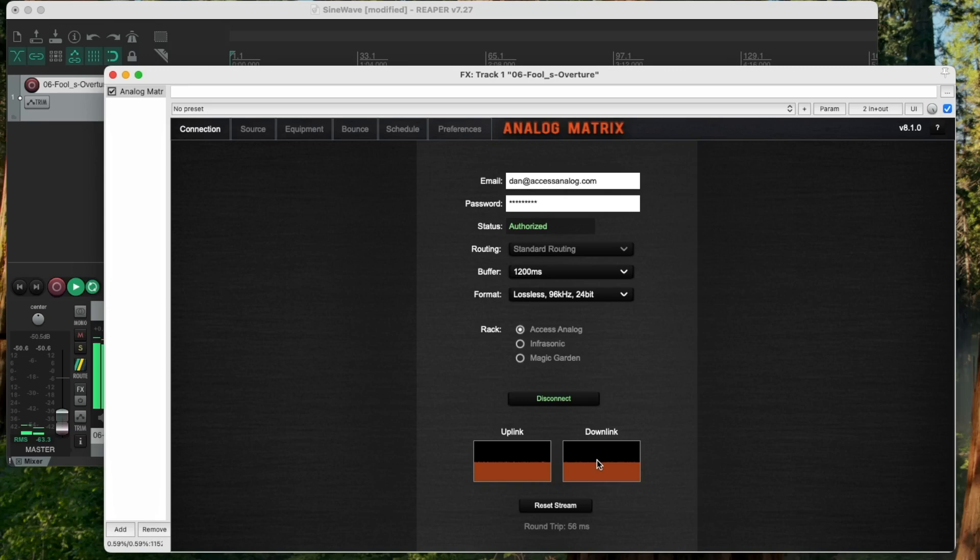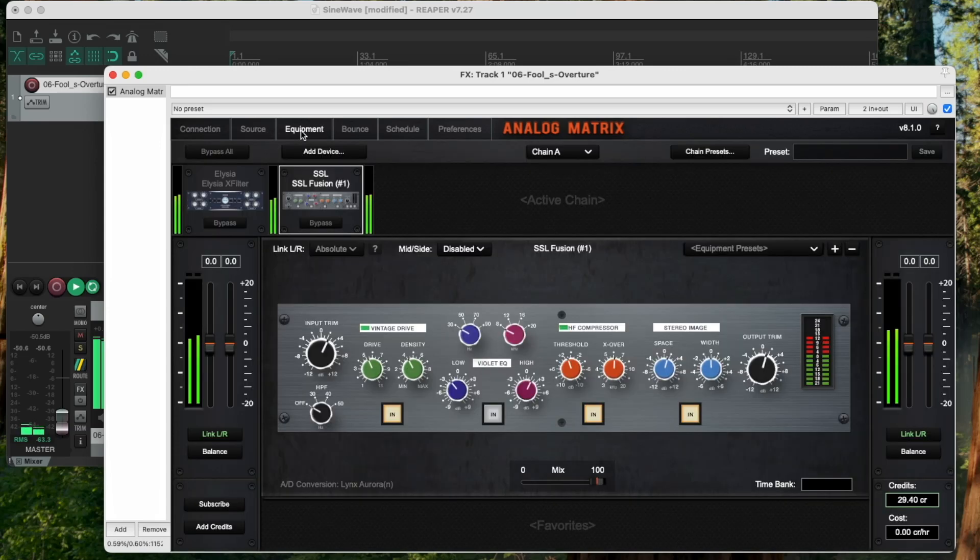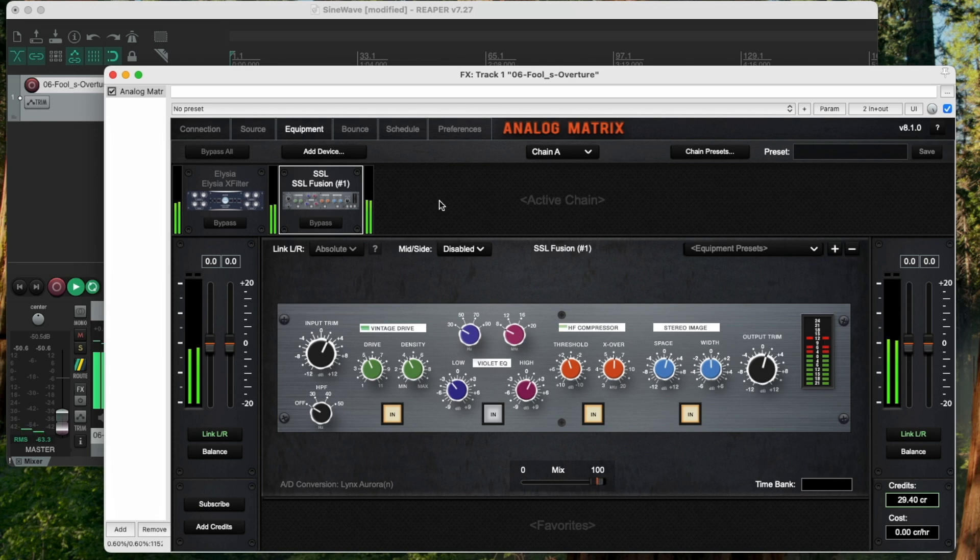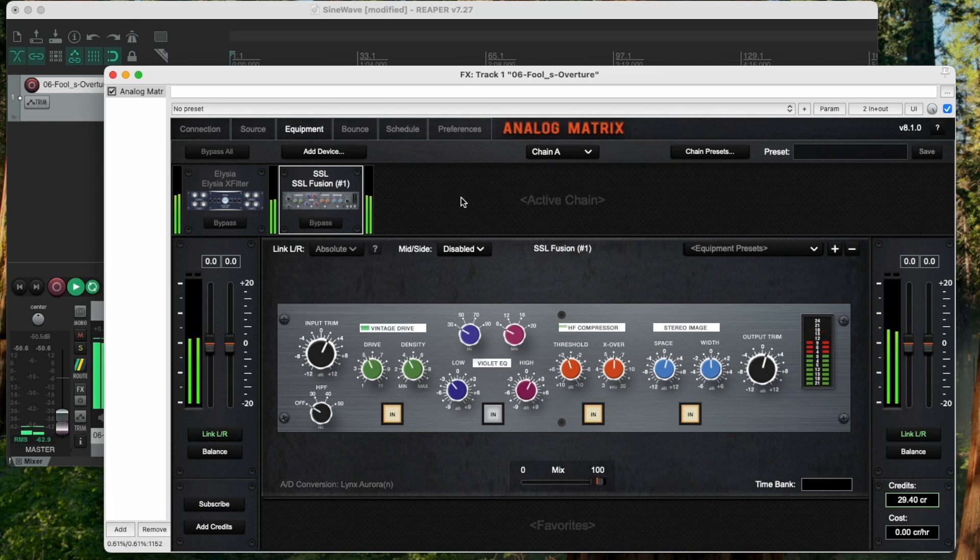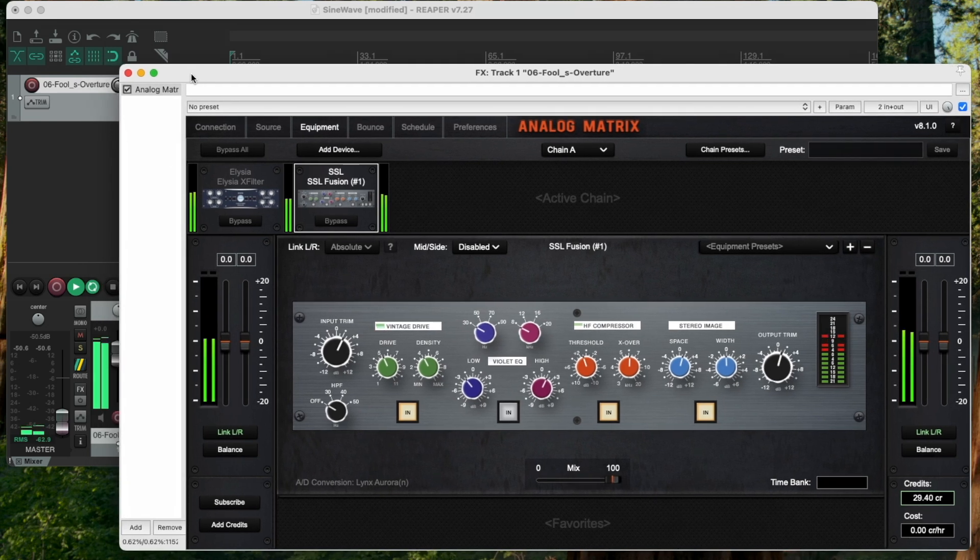Sometimes I do get dropouts in my internet. And so that's when I want to make sure that when I do my bounce, I'm not going to be impacted by any internet issues. So that's when I go to the offline bounce. So the way I do that, I'm going to stop the playback here.